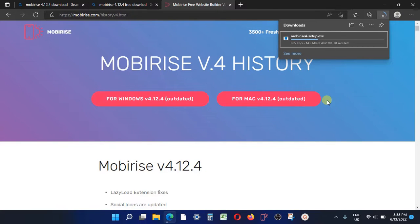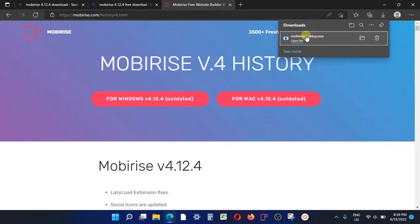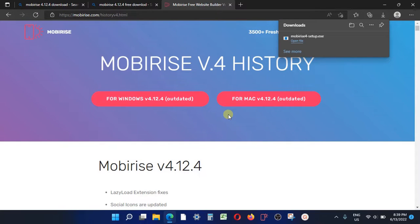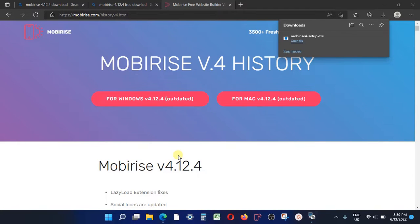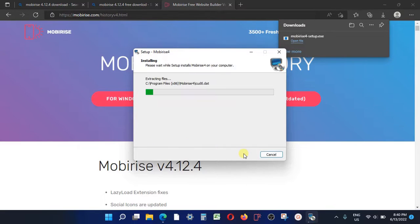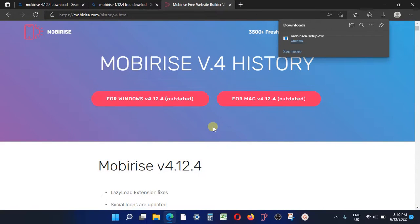Once it's done downloading, you'll see 'mobirise.exe' is ready. Click to open the file. When it asks 'Do you want to run this file?' click Yes and give it permission to run. It will start the installation process. When asked 'Do you want to allow this app to make changes to your device?' click Yes. Now choose the destination — by default it creates its own folder called 'mobirise4' on your local drive C. Press Next and it will start installing.